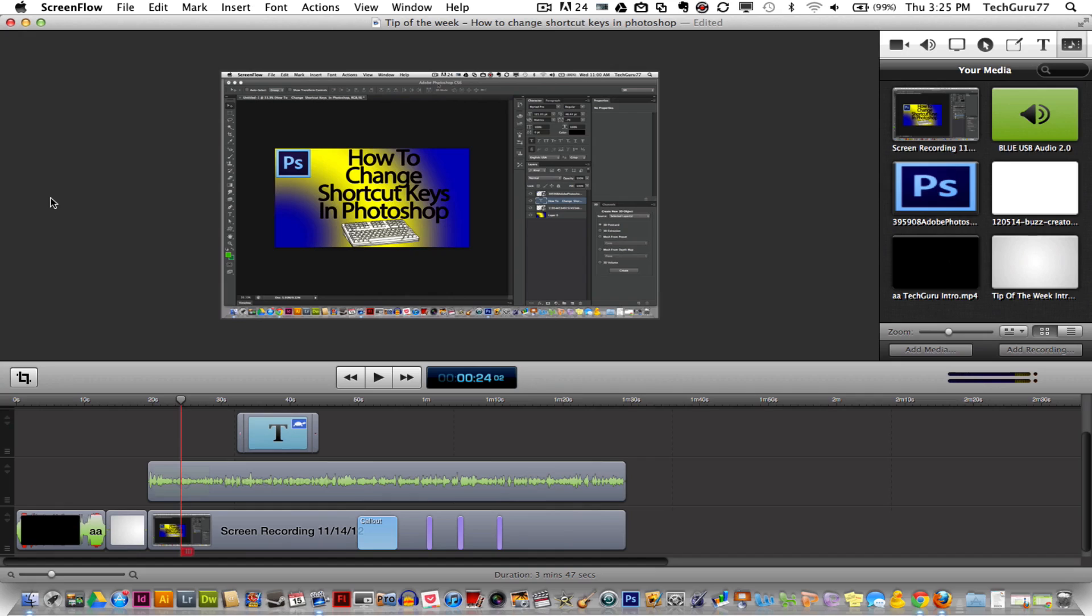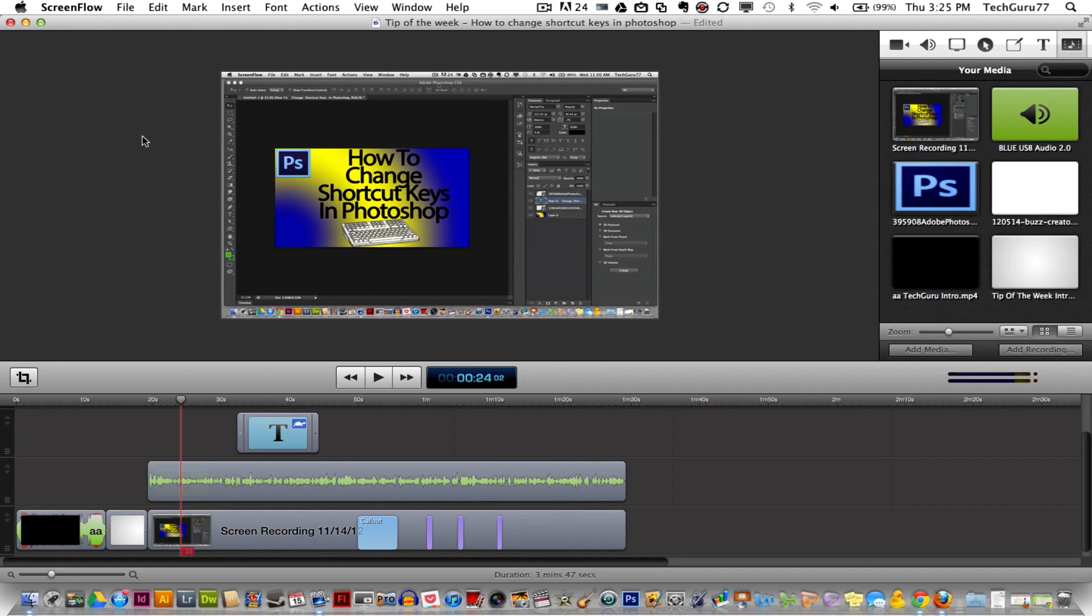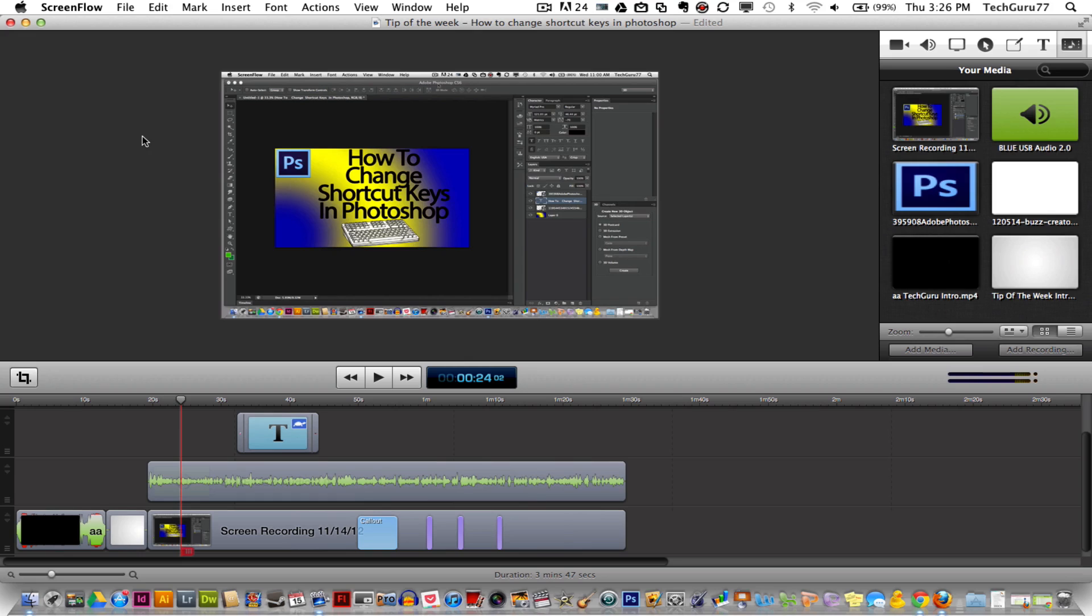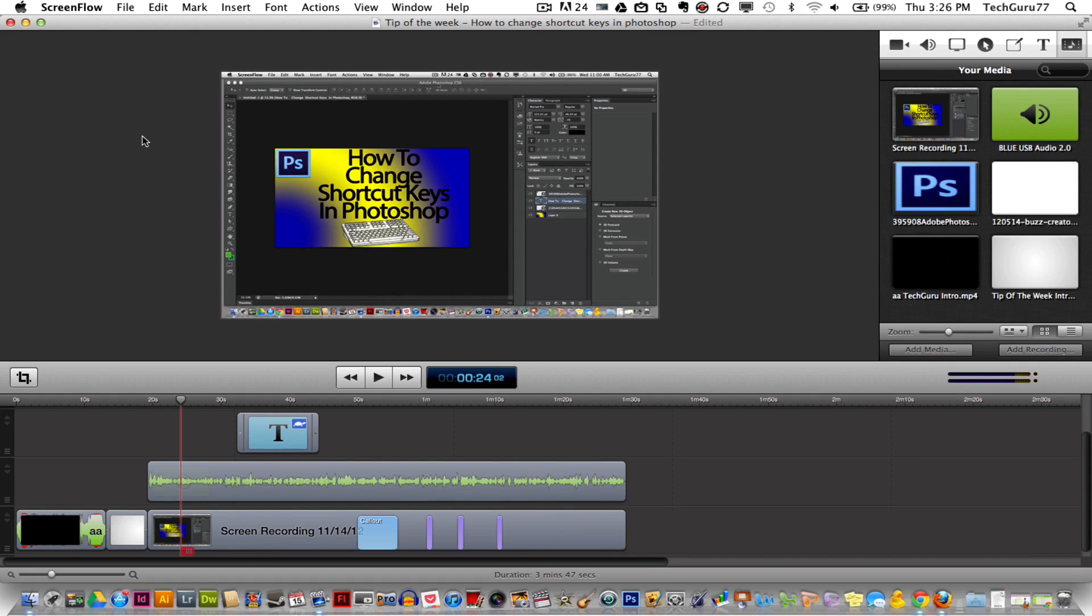It depends on if you've already owned a previous version or if you're getting a new version that will depend on the price you'll be paying. ScreenFlow allows you to edit and record your screen as well as take audio from a microphone or webcam or internal microphone that you may have on your computer.